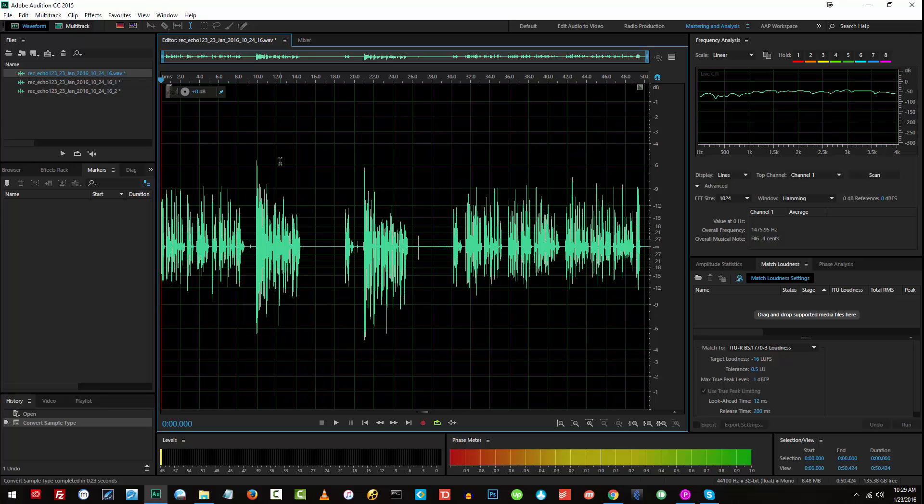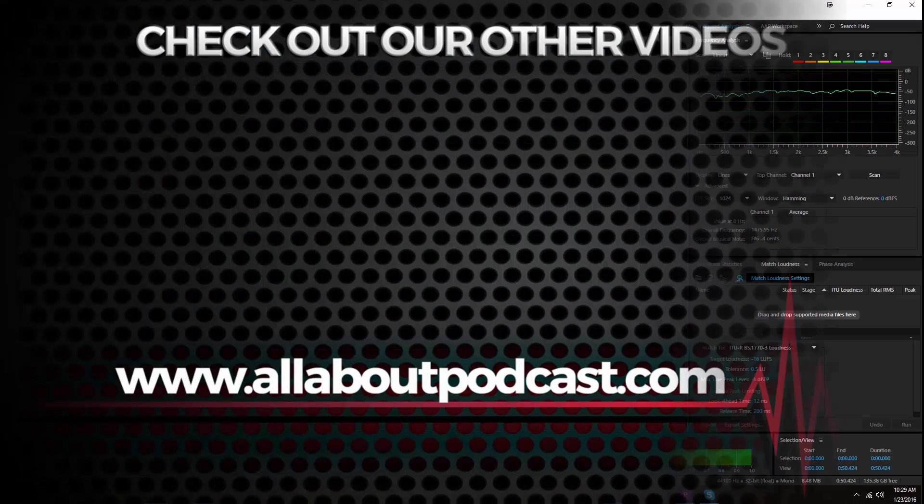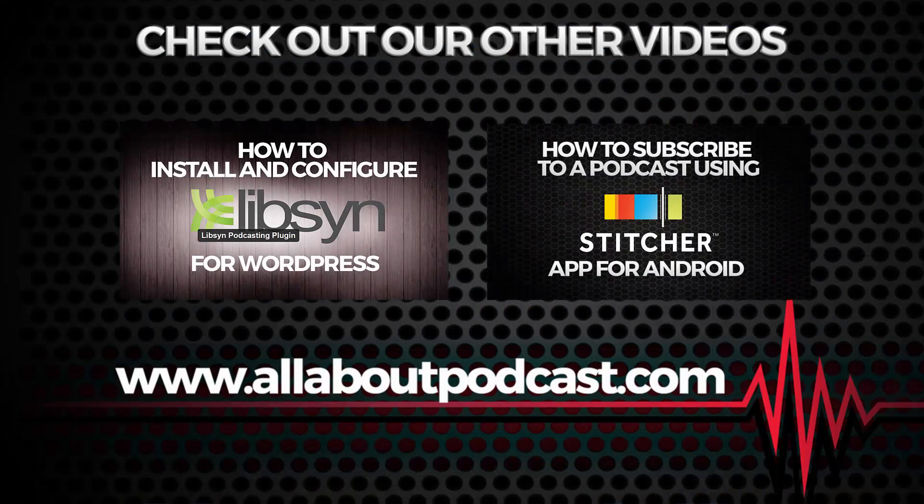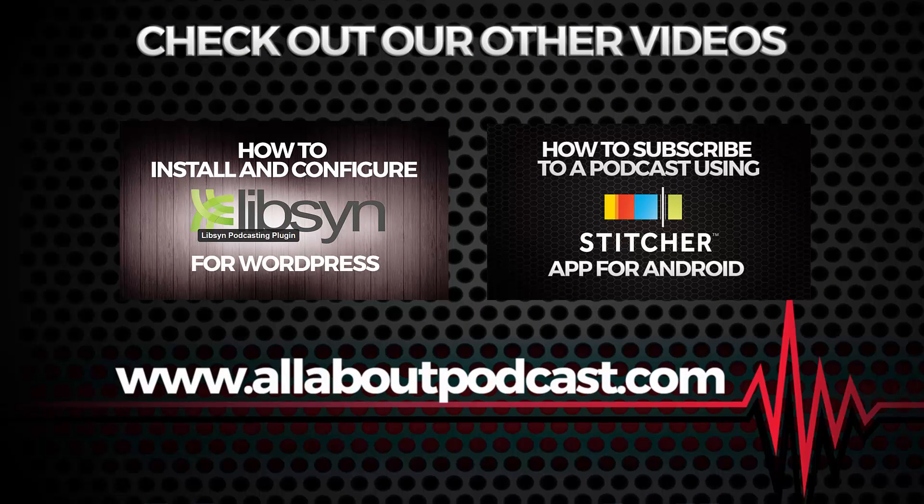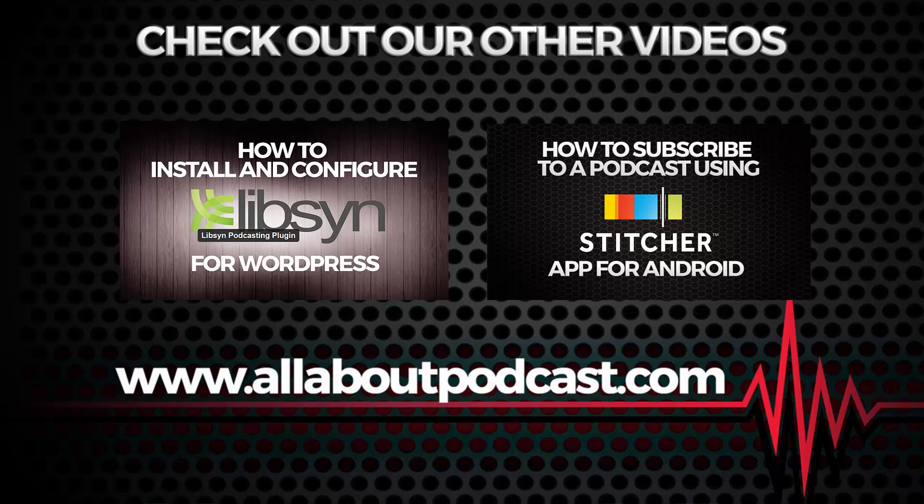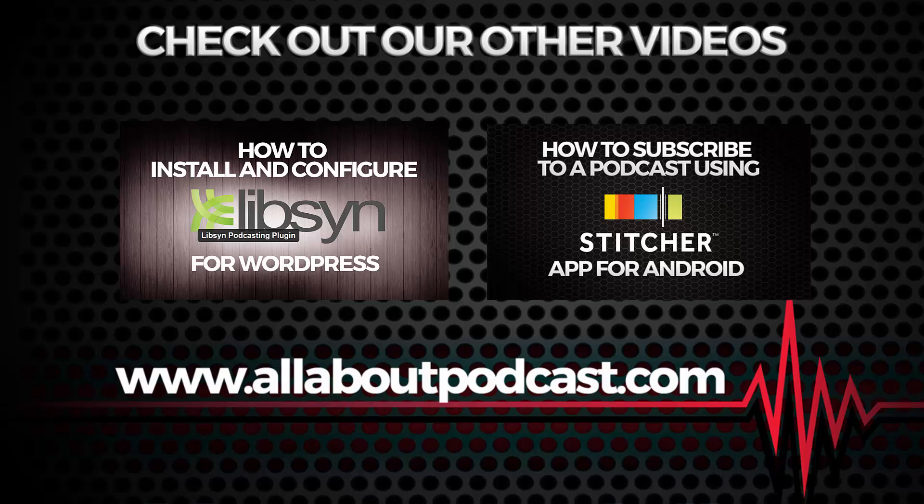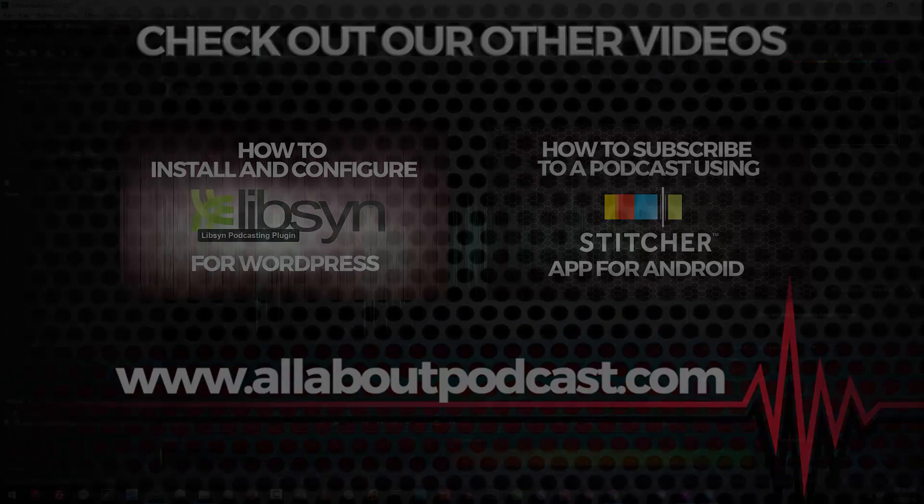All right. So that's it for our tutorial on how to make use of Pamela Call Recorder in recording your Skype calls. If you find this tutorial helpful, you can definitely hit like. And if you haven't subscribed to our channel, please don't forget to hit subscribe. You can also visit my website at www.allaboutpodcast.com. You can also follow and connect with me on Twitter. My Twitter handle is podcasteditor. Thank you once again. And don't forget to check us out on our next video. Have a great day.